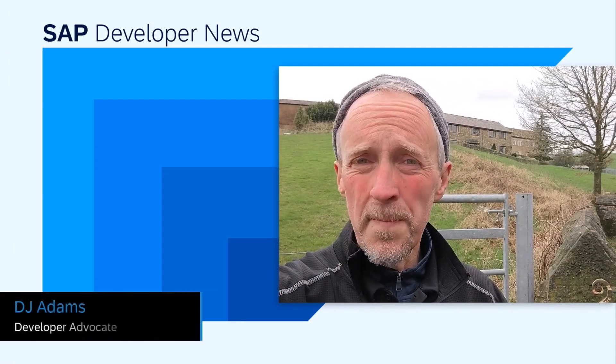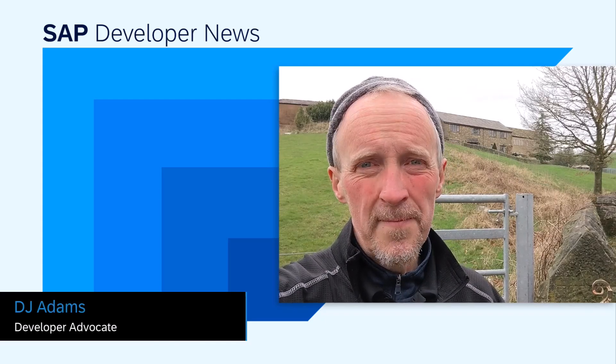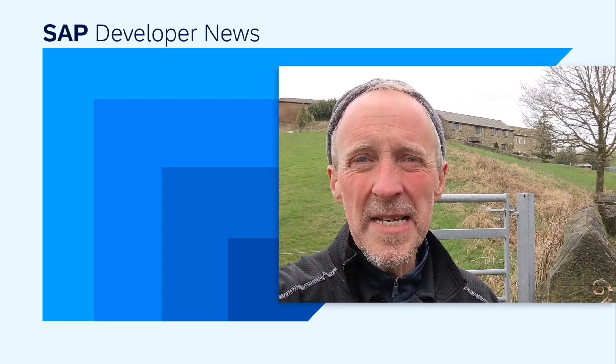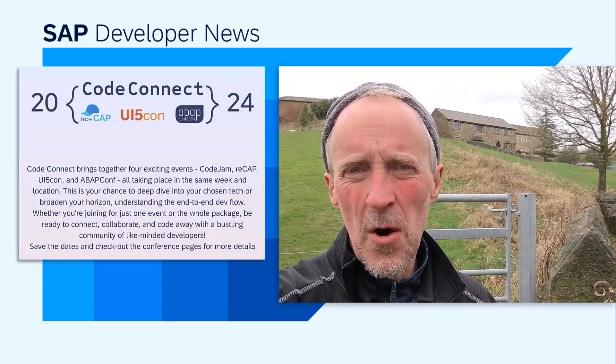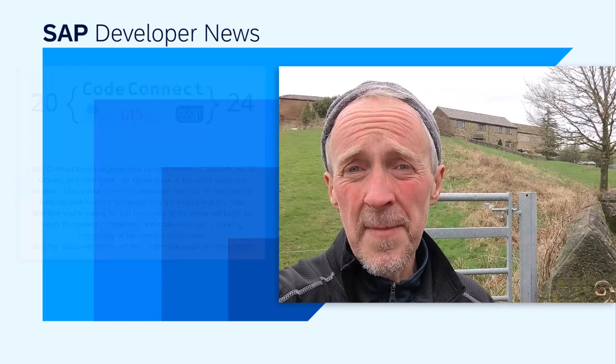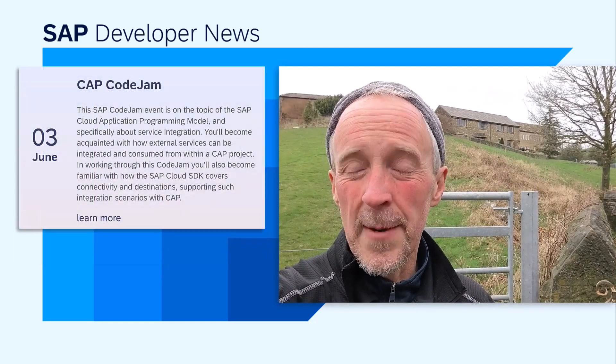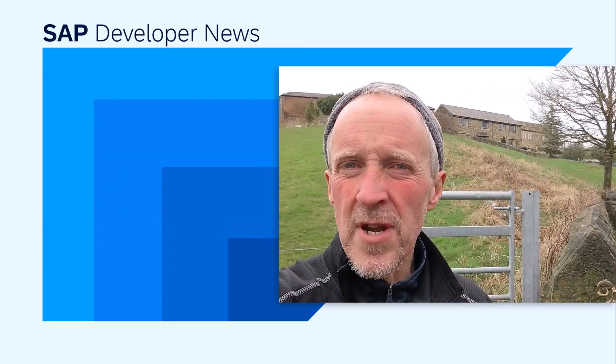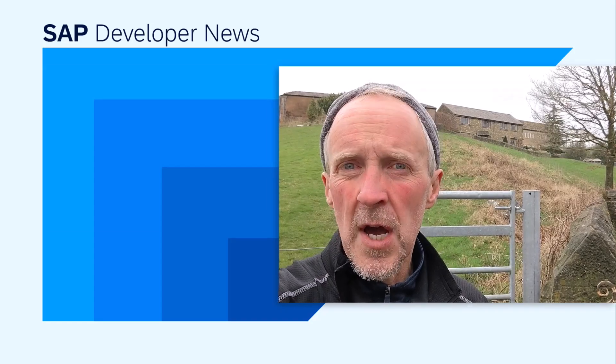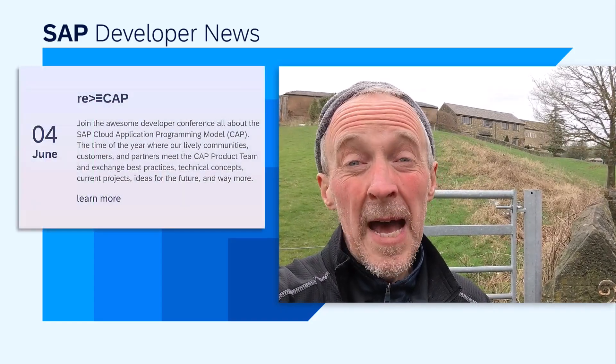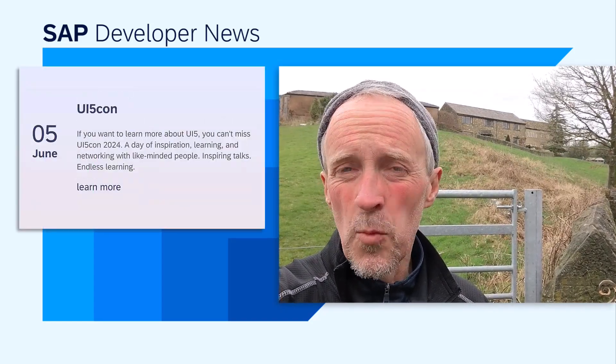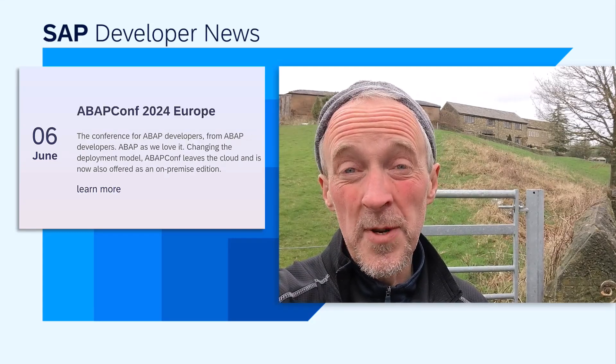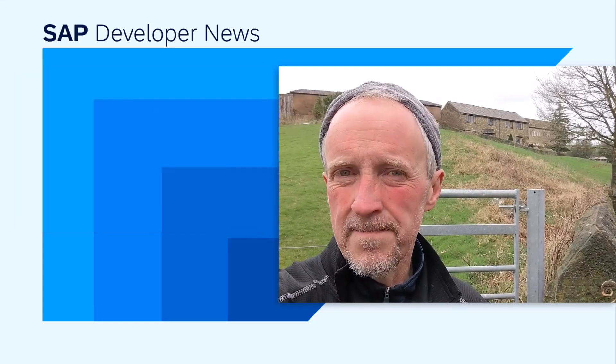You may already know that this summer, first week in June, marks the SAP Developer Mega Event, Code Connect, where we start on the Monday, the 3rd of June, with a Code Jam on CAP, followed by three consecutive one-day conferences: Recap on Tuesday, UI5Con on Wednesday, and ABAP Conf 2024 Europe on Thursday.